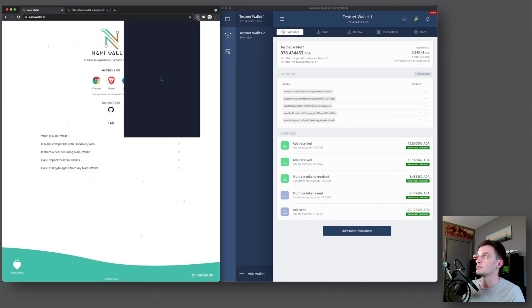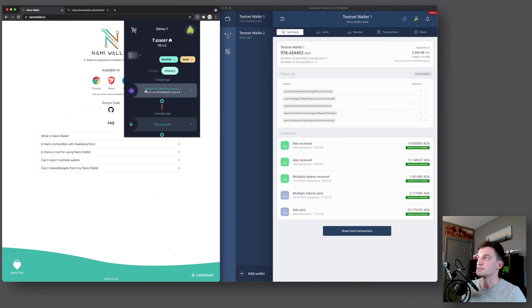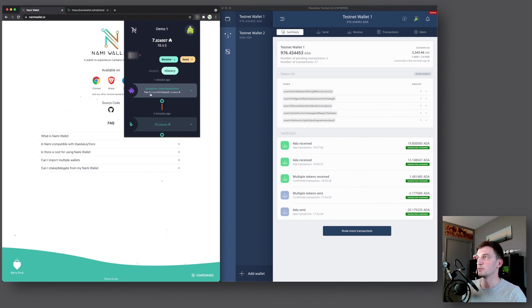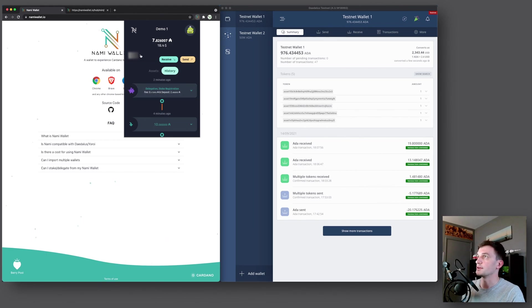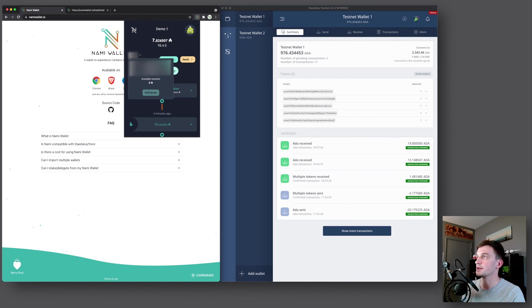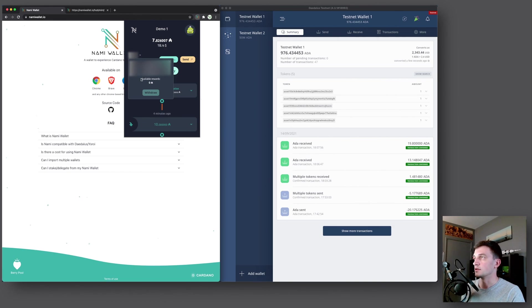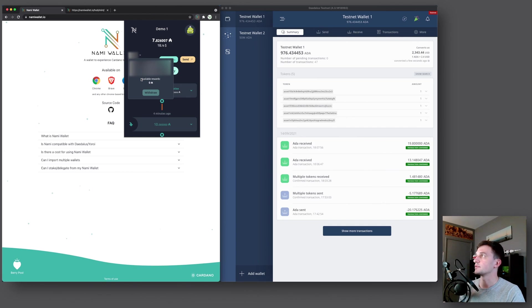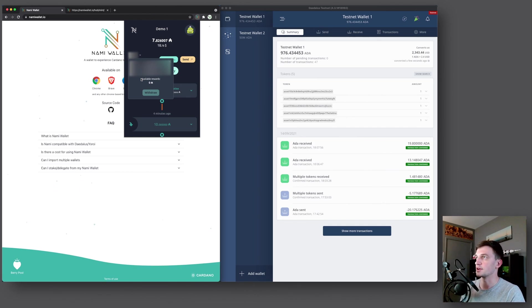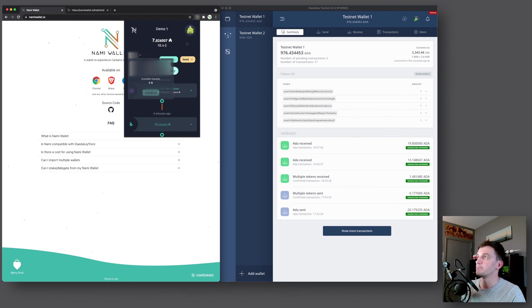And now if we go back to our wallet and click history, we can see here delegation stake registration. So fee 0.17 and then deposit 2 ADA. And then if you click on this up here, you can see the pool that you delegated to. It has a description of the pool and then the available rewards. Right now it's obviously zero because it takes around 15 to 20 days for rewards to start coming in. And then once you have rewards, you can withdraw them as well. Alright, so that's for delegating to a stake pool.